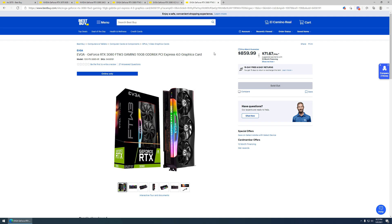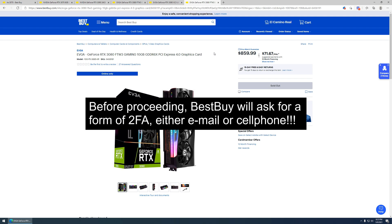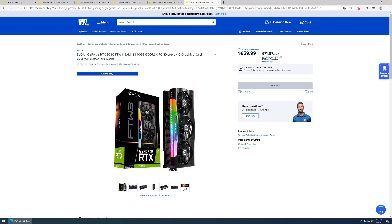One thing of note, if you have never done this with Best Buy, it will ask you for essentially some sort of two-factor authentication where it will either send it to your email address or your cell phone number. I recommend trying both.